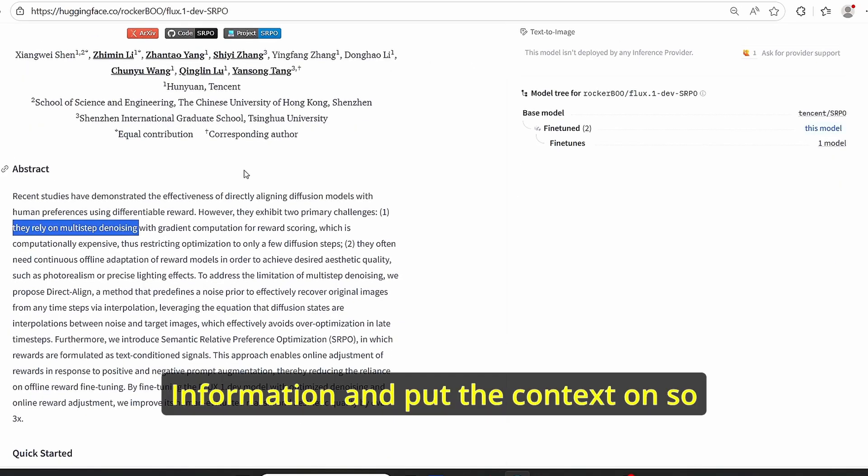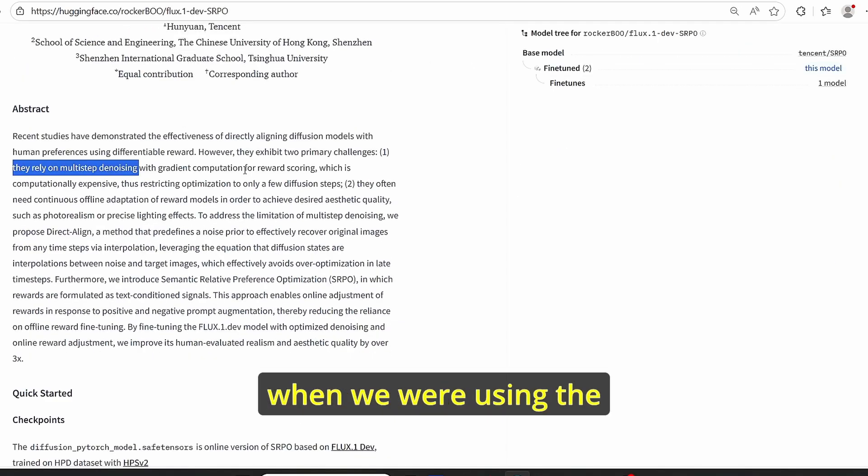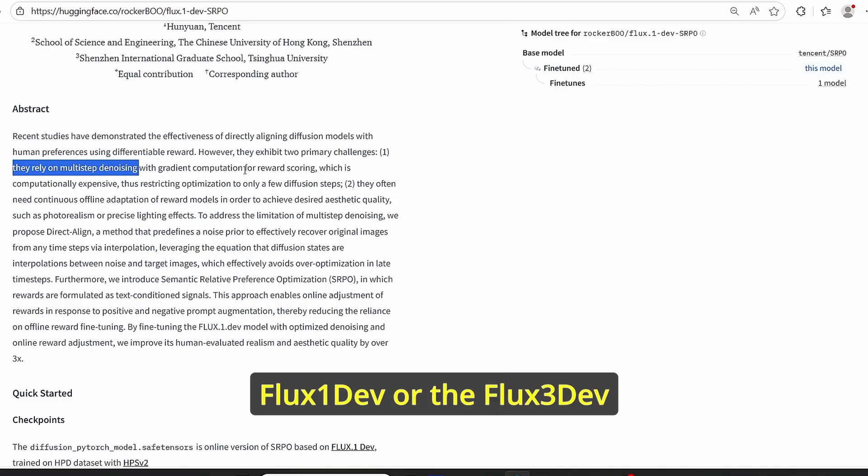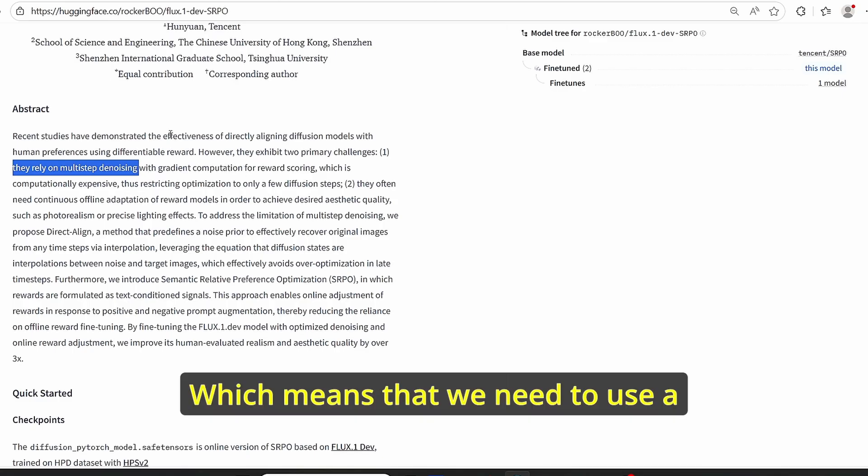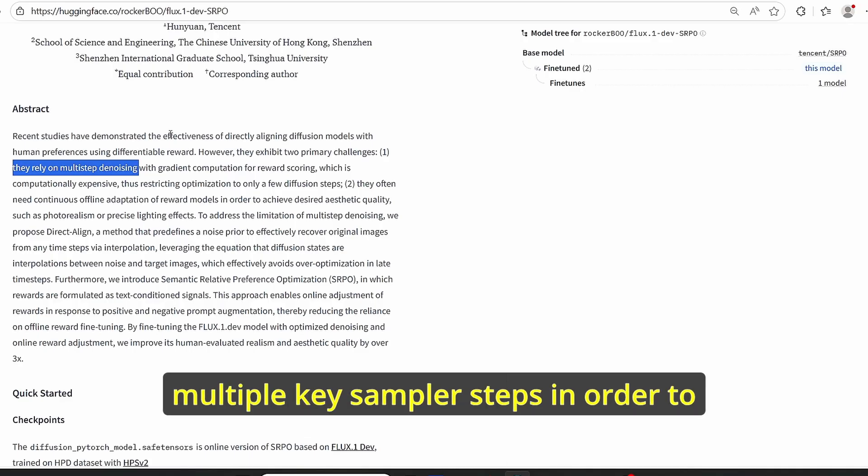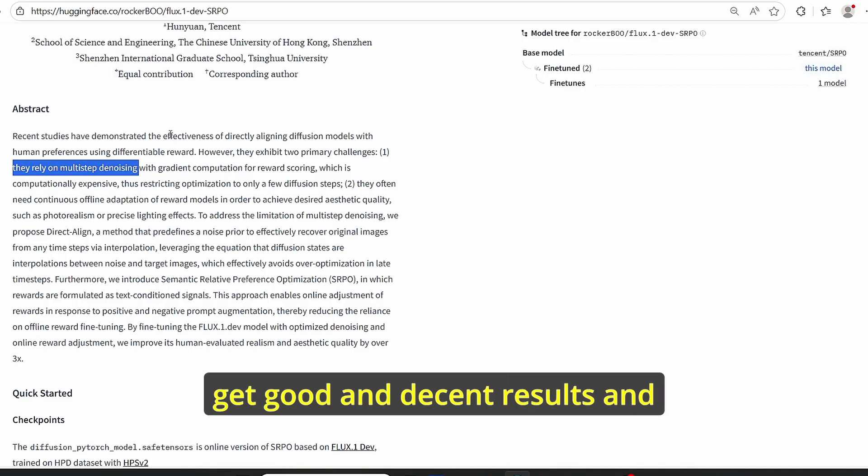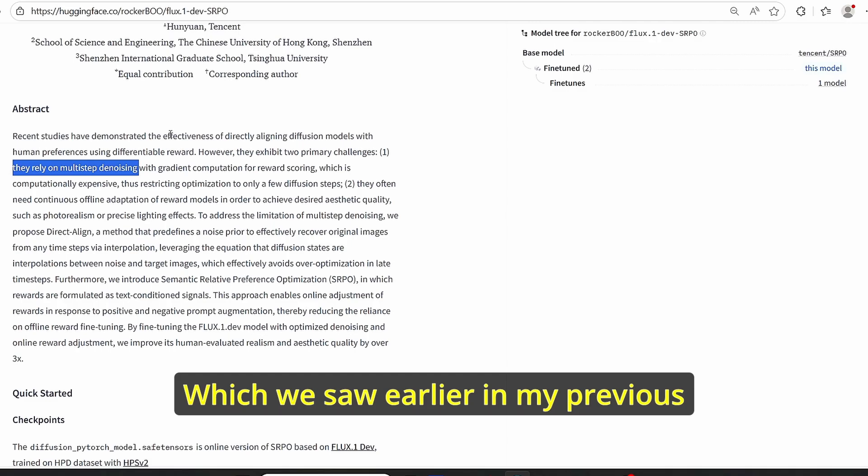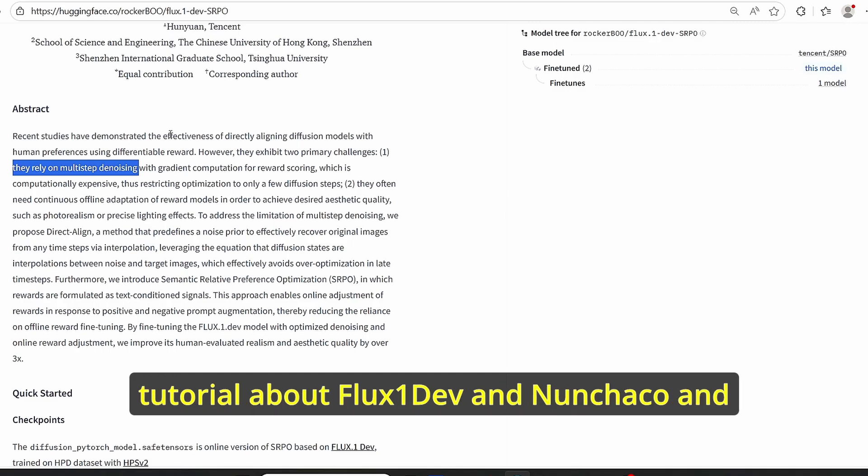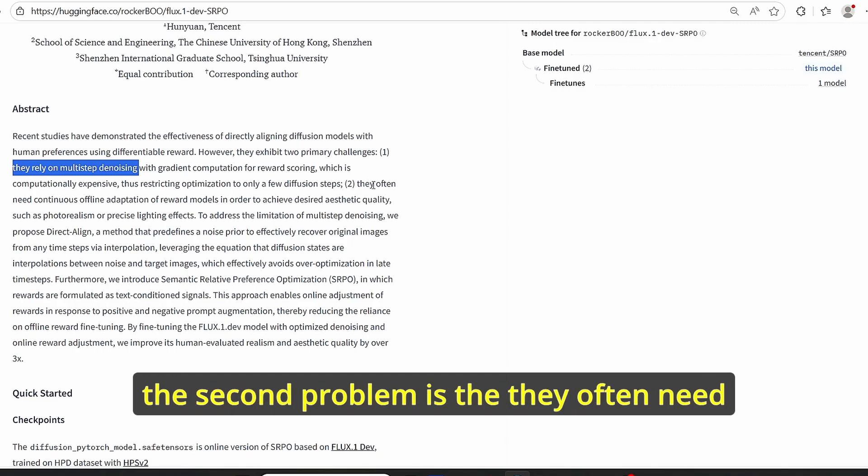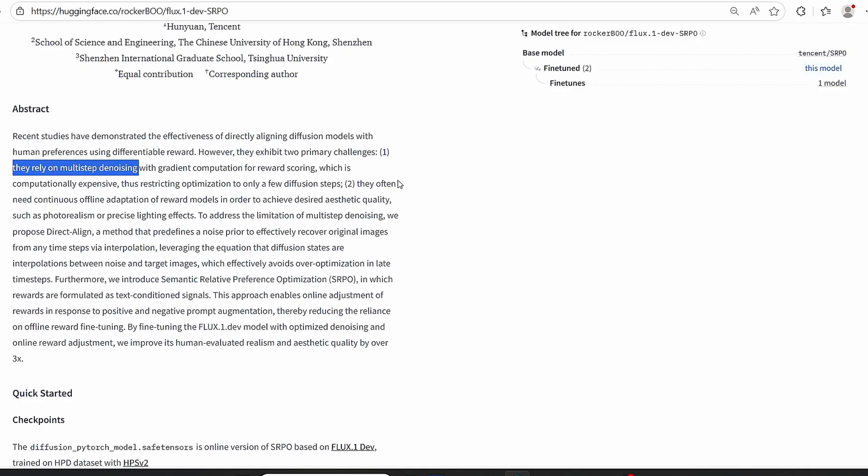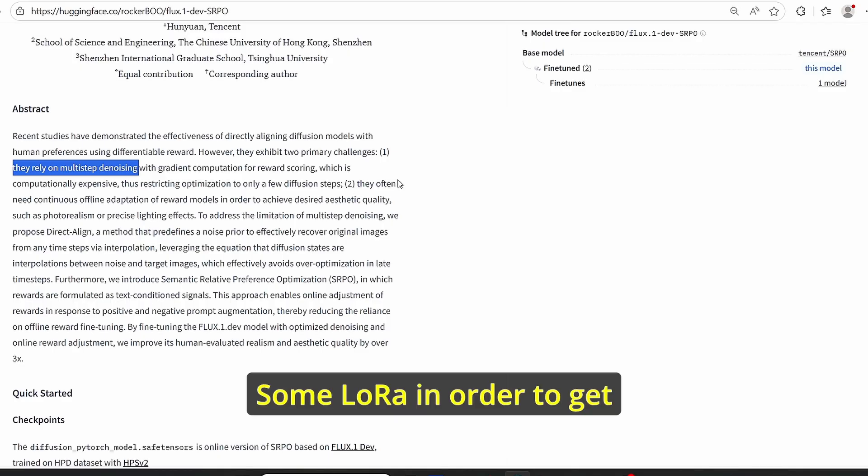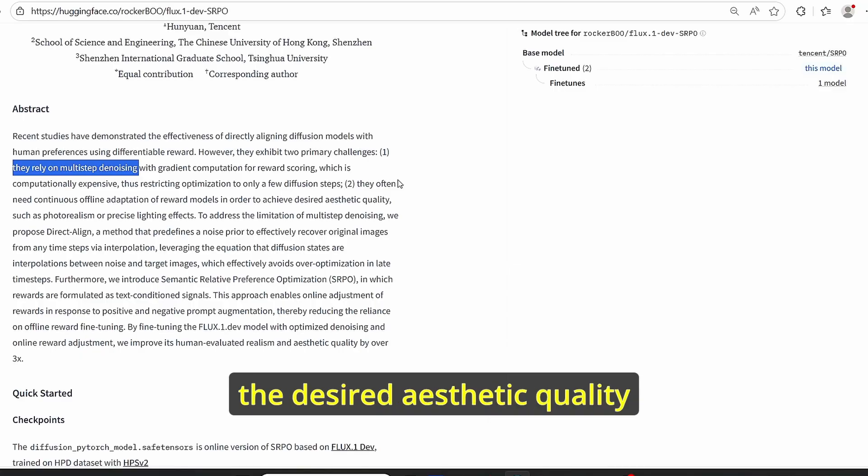When we were using Flux One Dev or Flux Crea, we were relying on multi-step denoising, which means that we need to use multiple key sampler steps in order to get good and decent results, which we saw earlier in my previous tutorial about Flux Crea Nunchaku. The second problem is they often need continuous adaptation or adding some LoRA in order to get the desired aesthetic quality.